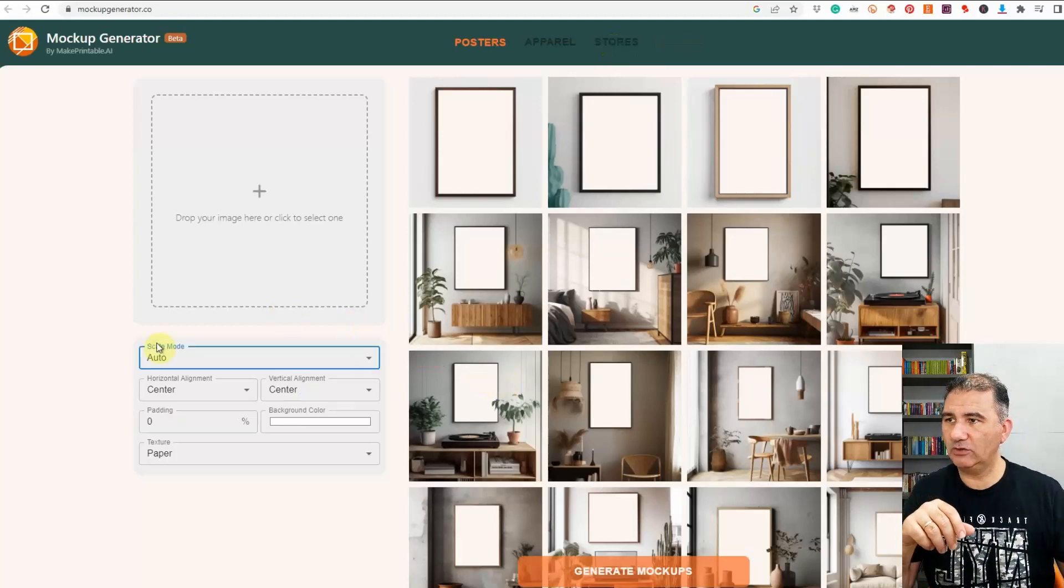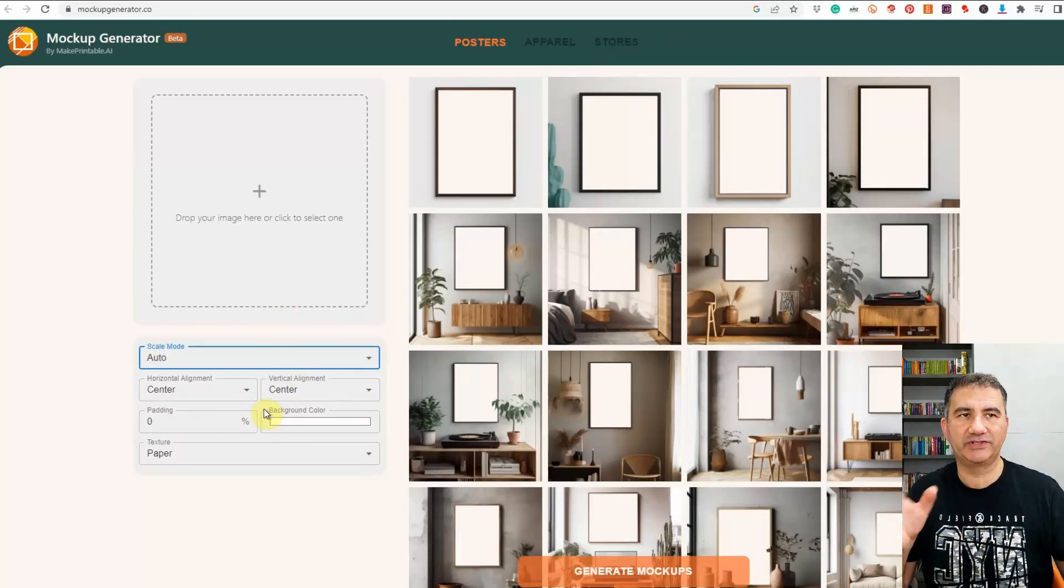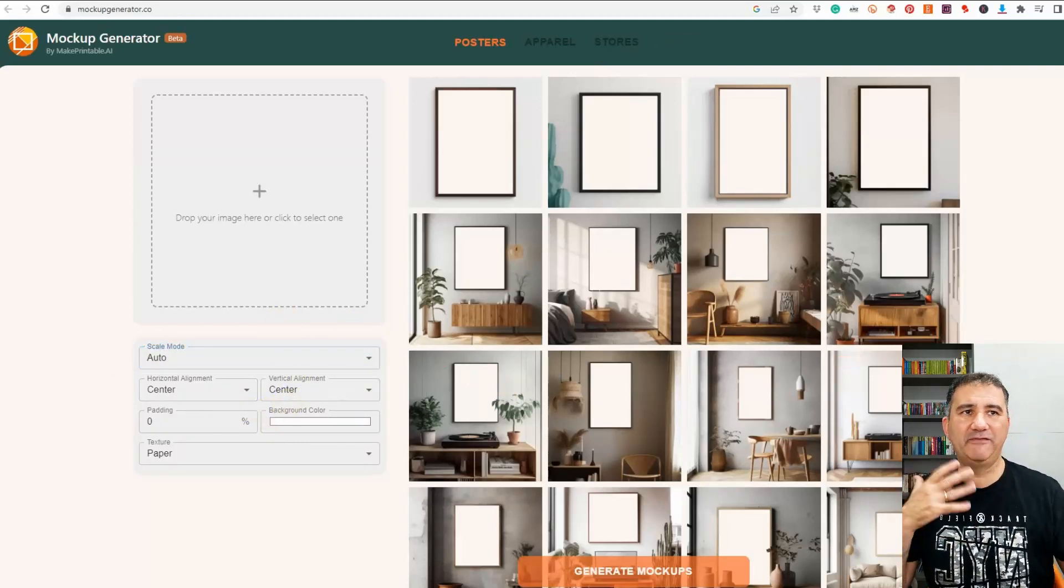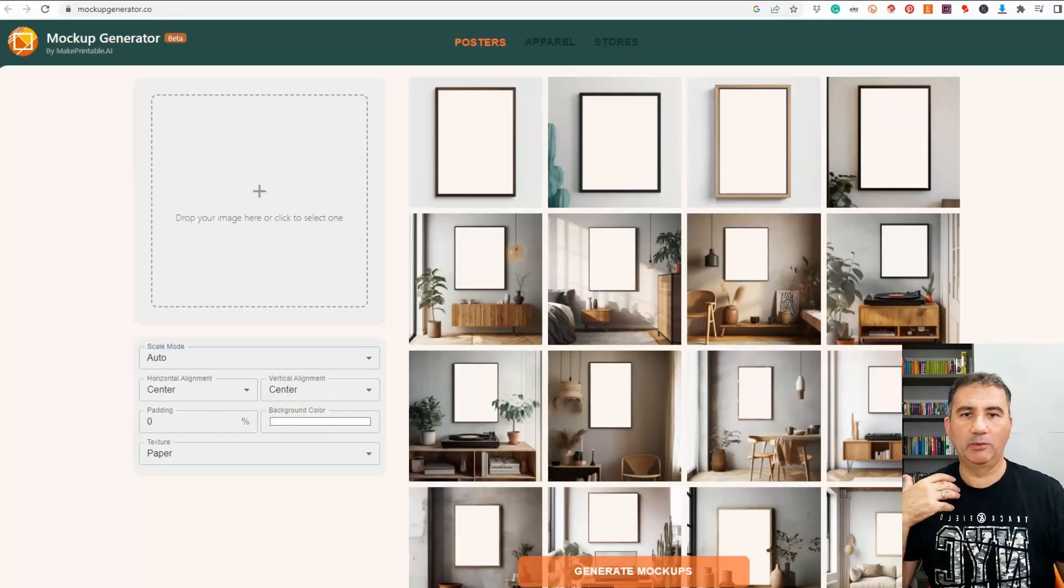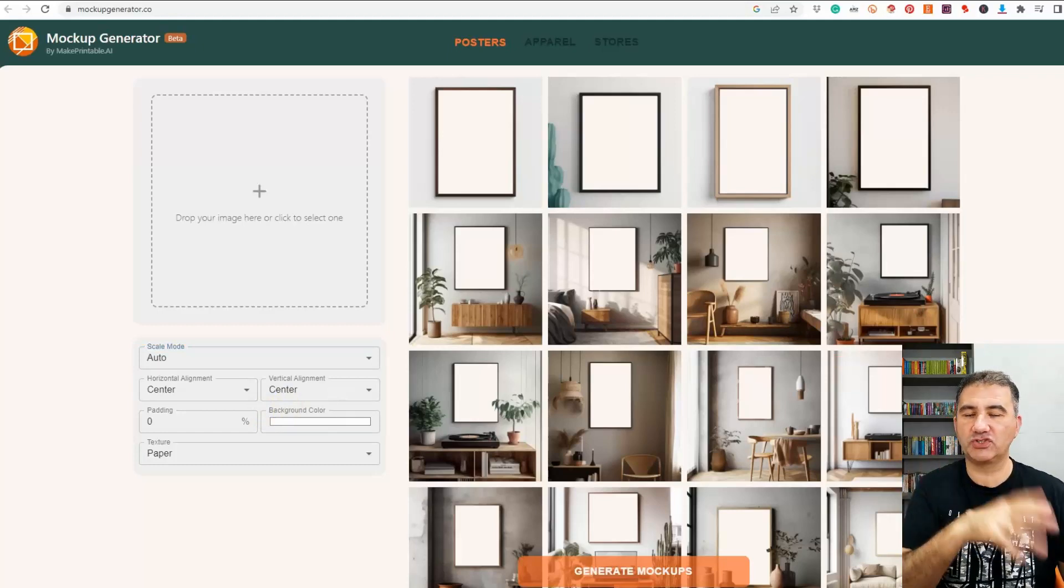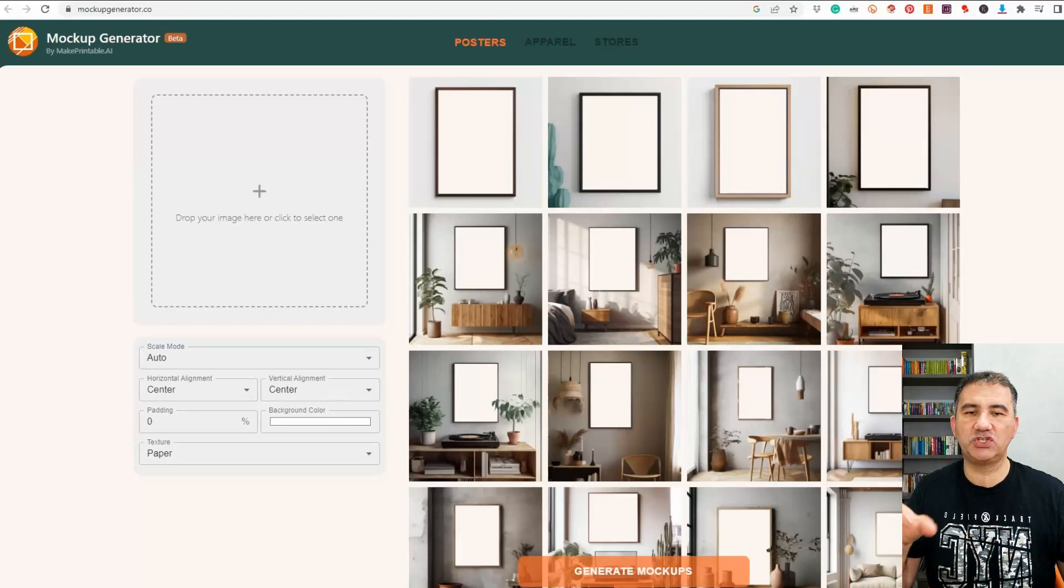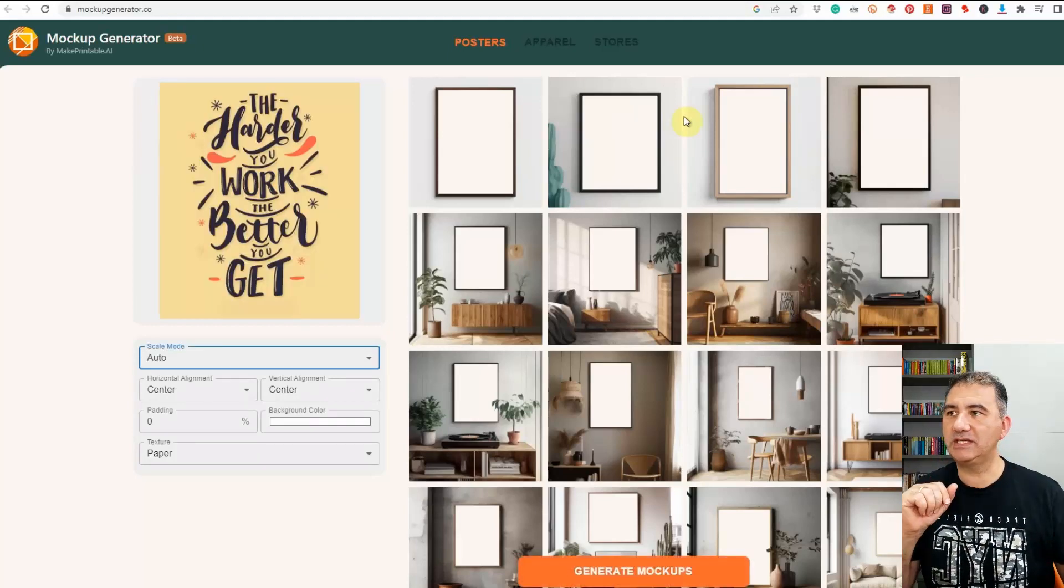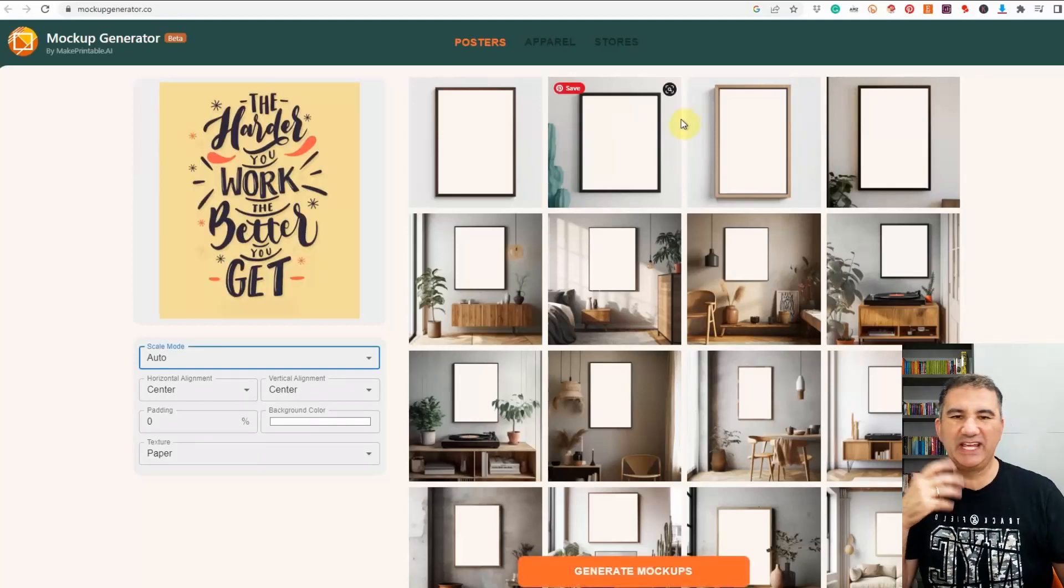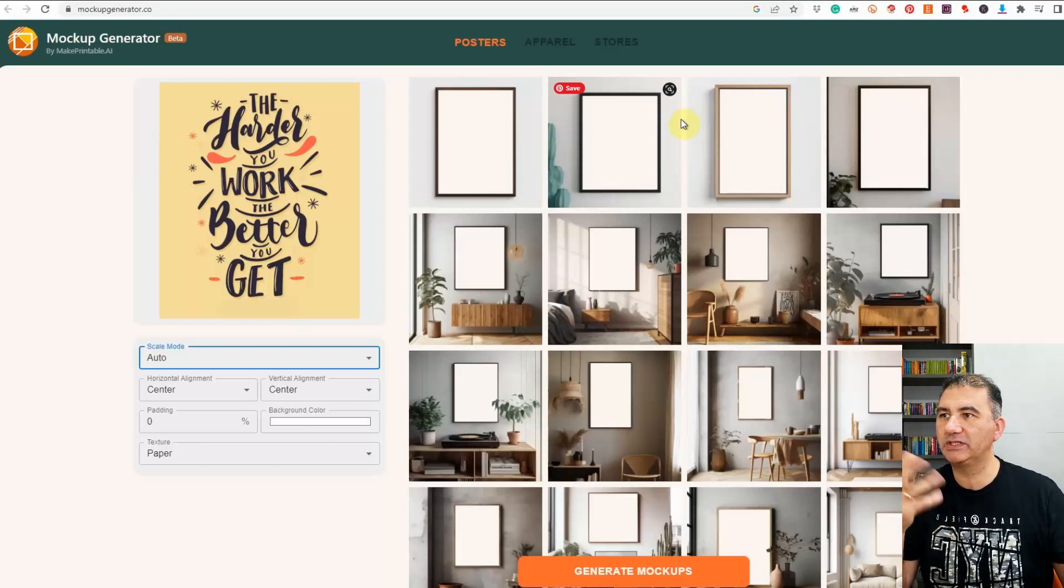Okay so before we tackle these other tools over here we have to actually upload our design. So what I did was I just found a very basic design off of the internet, wasn't created by myself, I just took a screenshot of it just to use it for this particular example, and as you can see here we now have the image. It's an inspirational quote: the harder you work the better you get.